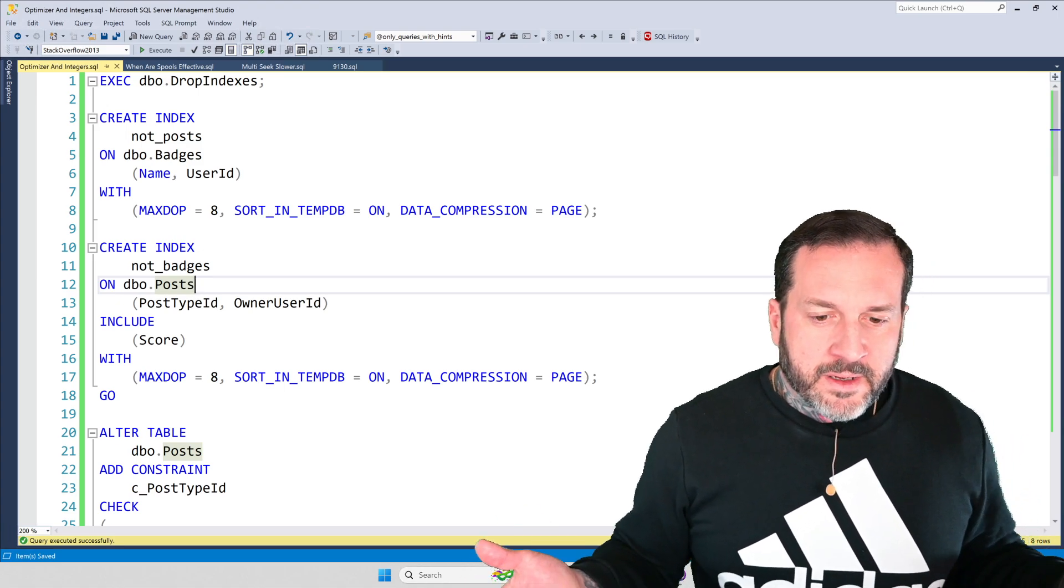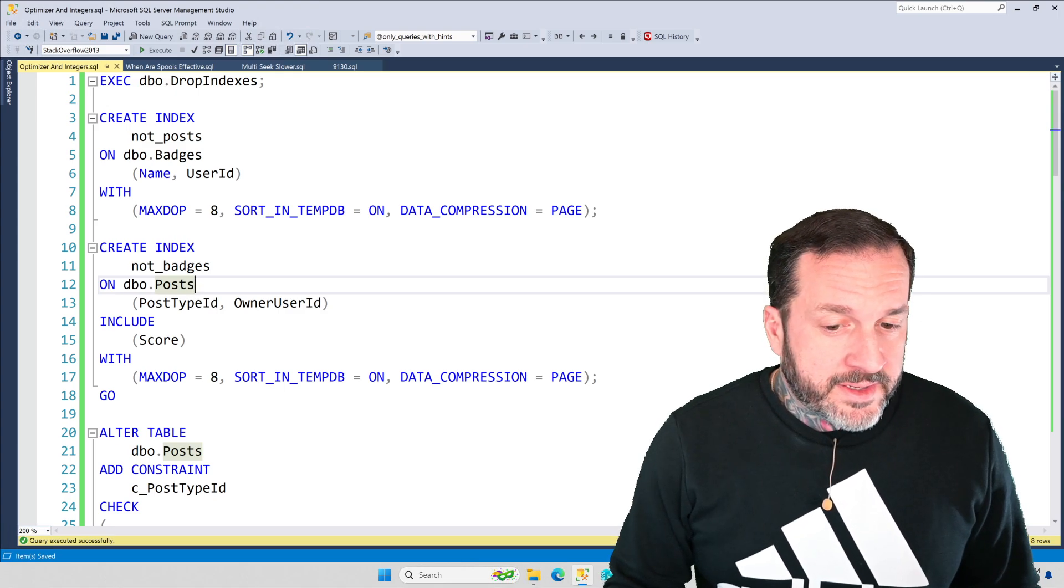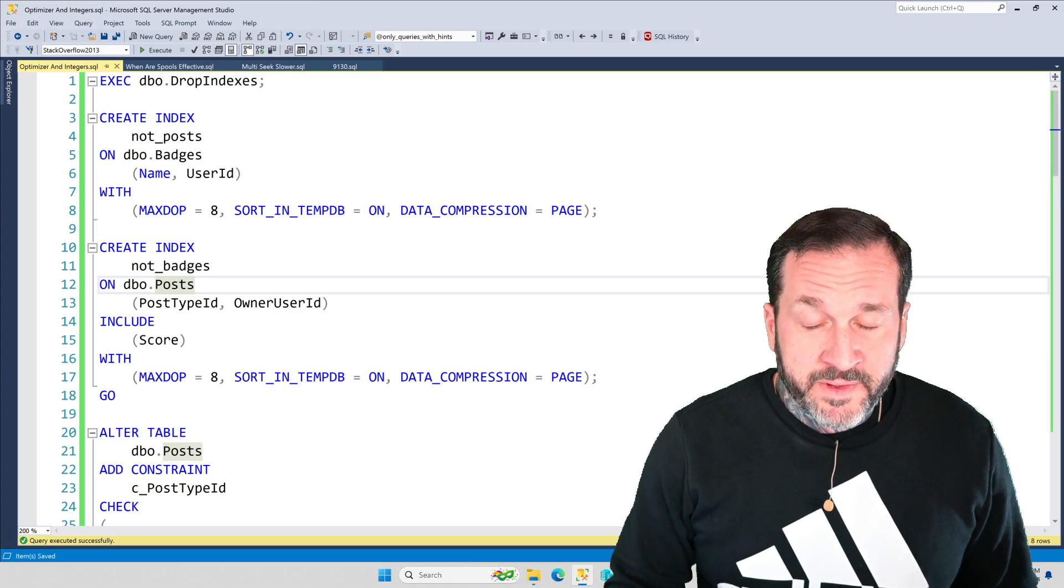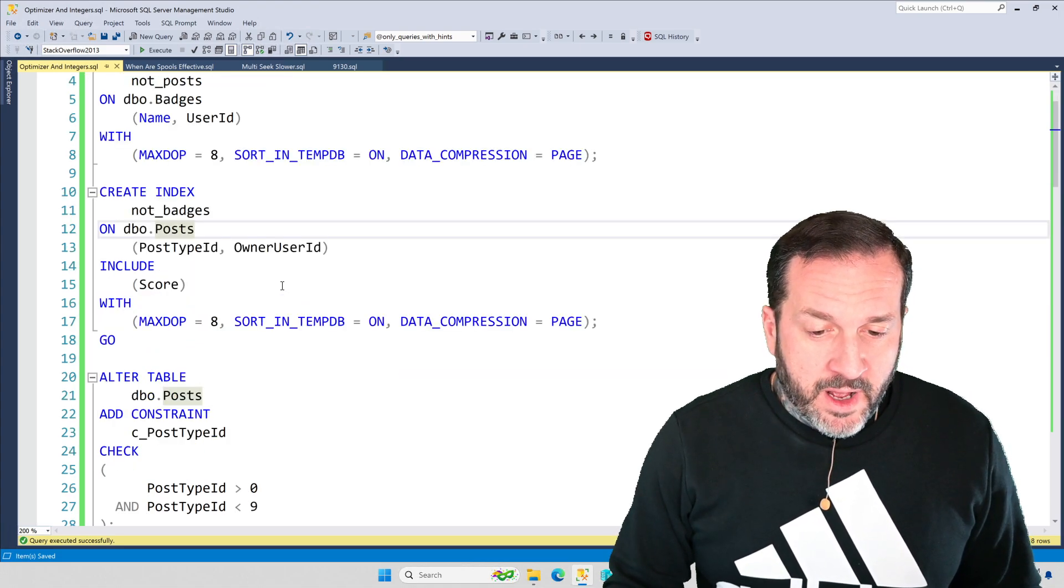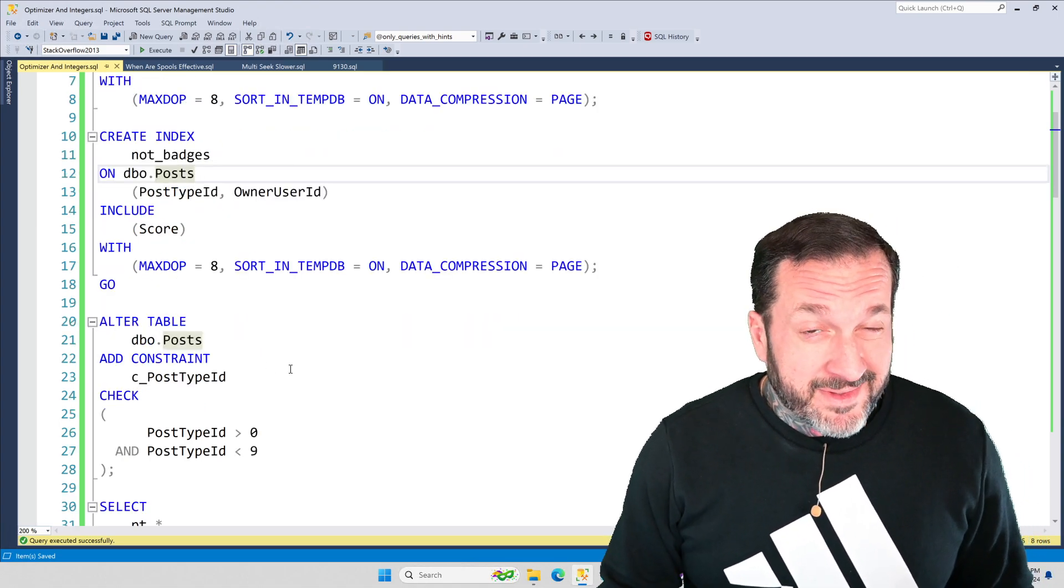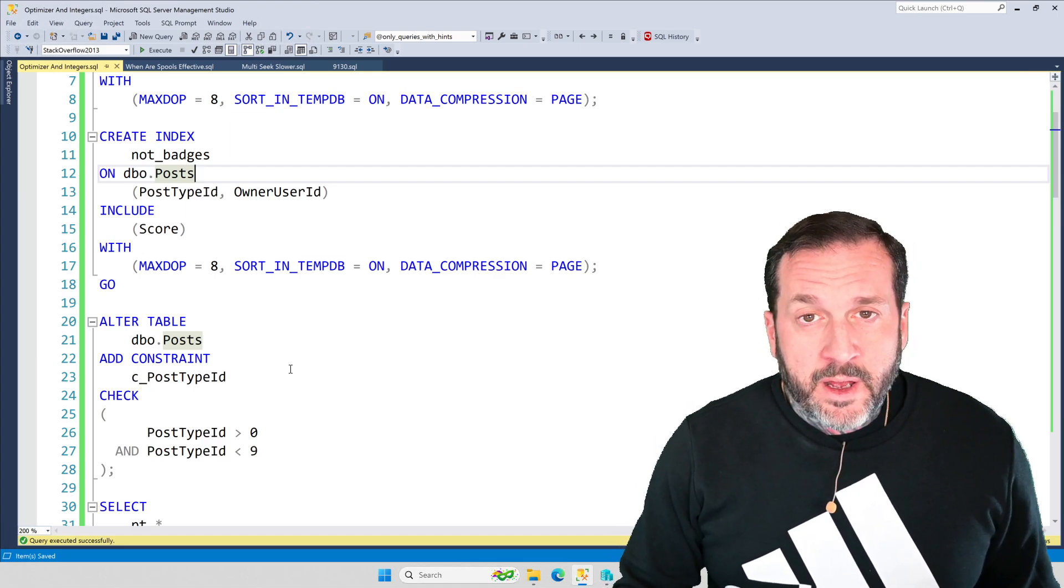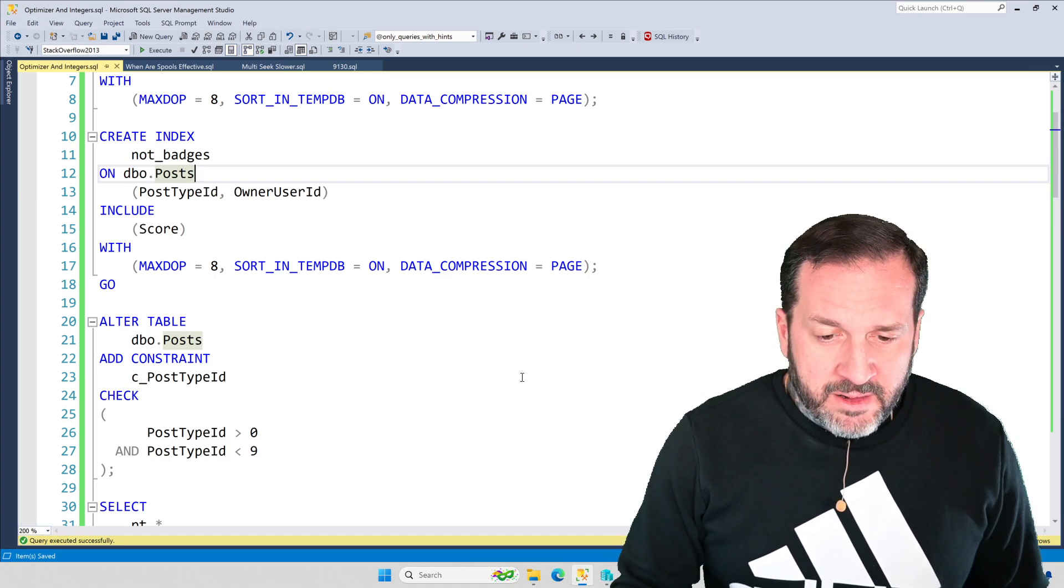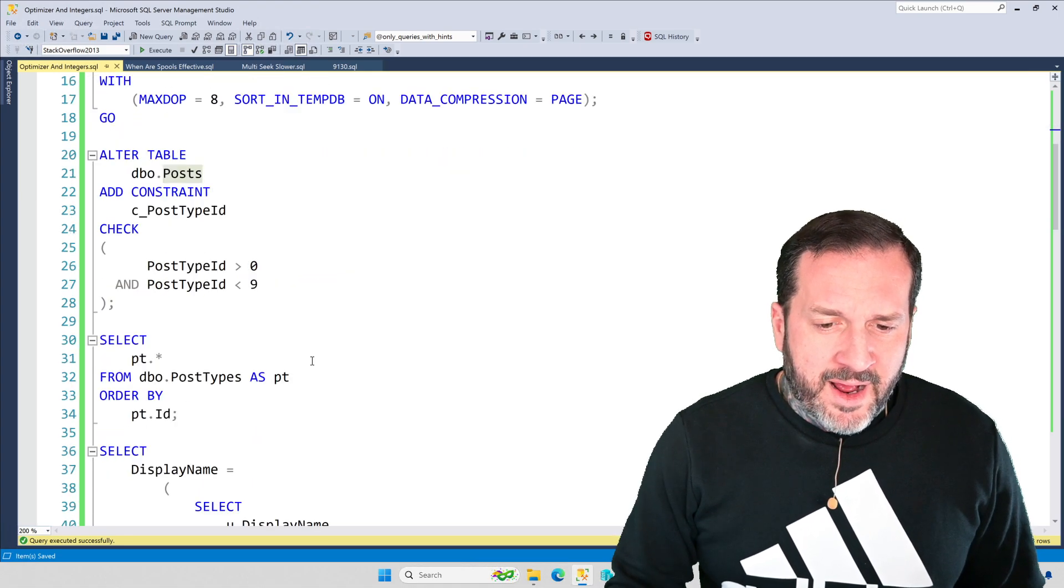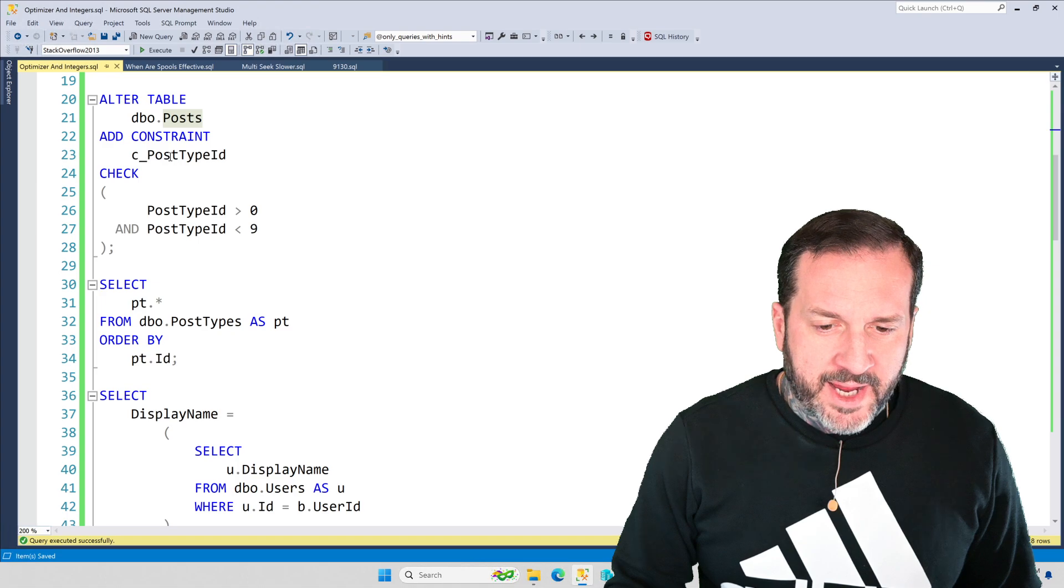I've got a couple indexes on a couple tables. I've got an index on the badges table, helpfully called not_posts, on the name column and the user ID column. And I've got an index, helpfully called not_badges, on the posts table, on post type ID. Remember, that's a big deal. It leads on post type ID, has owner user ID as a secondary key column and includes the column score.